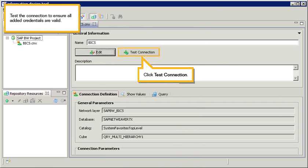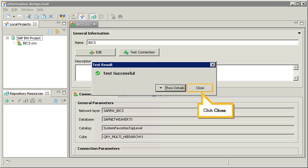Test the connection to ensure all added credentials are valid. Click Test Connection. Click Close.